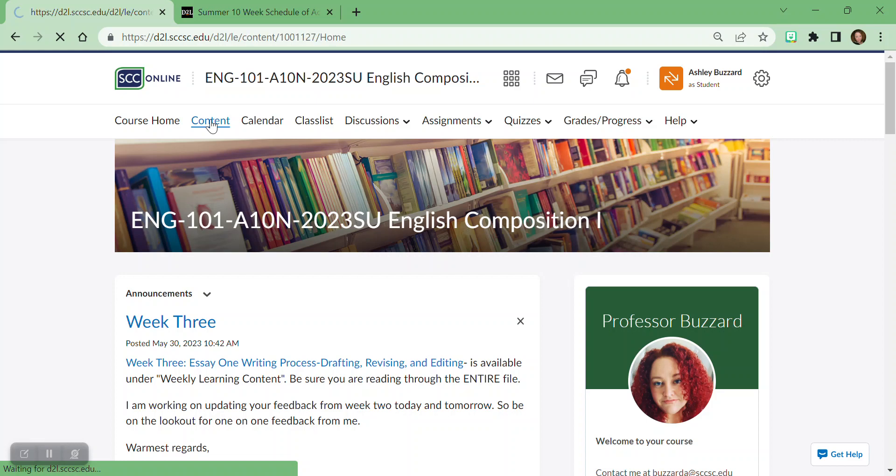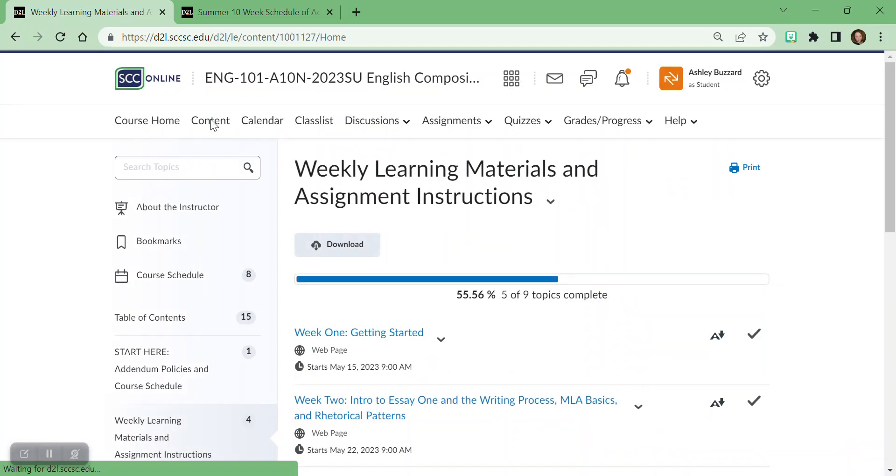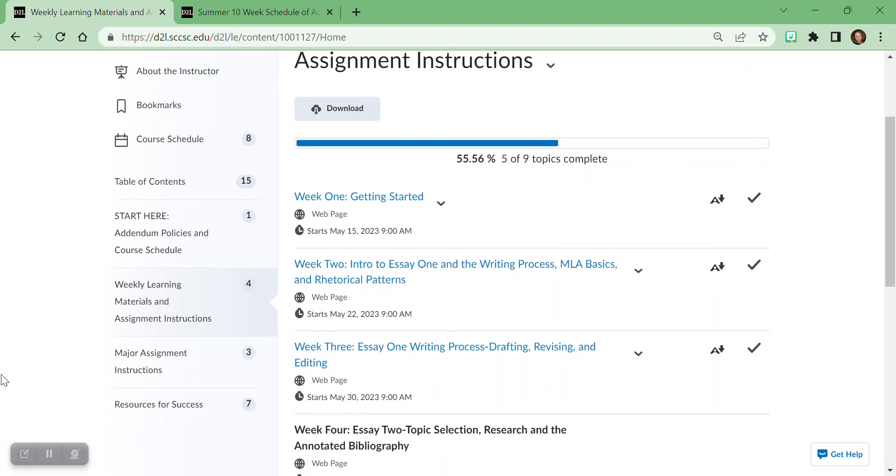So what you're going to want to do is click on content and this is going to have all the materials for the course, and you're going to want to make sure that you're looking each week at what we're doing that week and you're reading the file in its entirety.